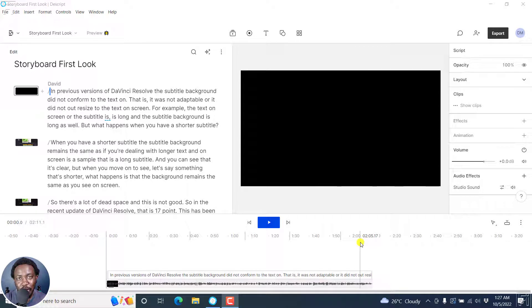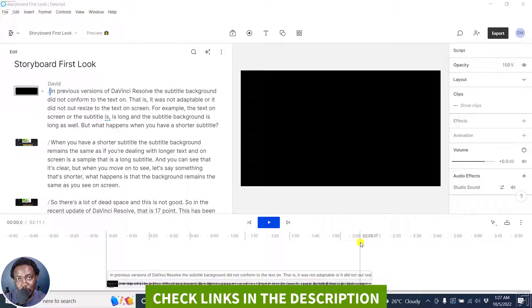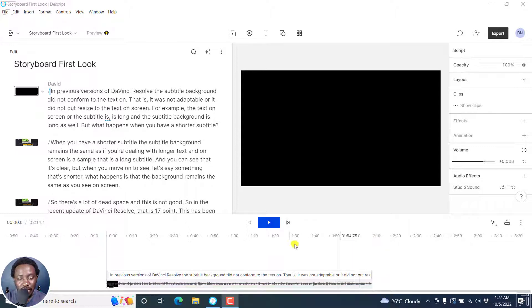In this video, I'll show you how to add fancy captions or subtitles to your videos in Descript Storyboard. Welcome to this video. My name is David and I hope you're well wherever you are around the world.